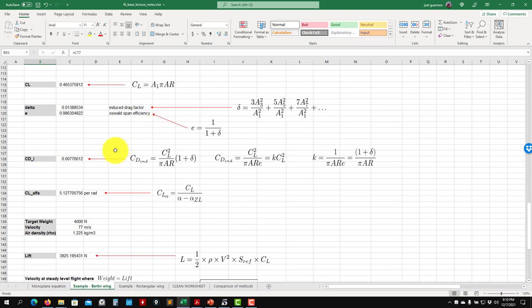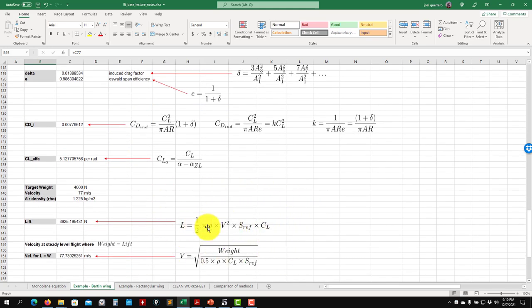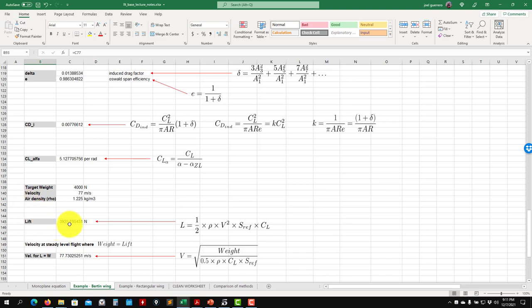Now for the practical part: we want to design this wing for a given condition. We know how to compute lift — just plug in the values. For example, if our target weight is 400 Newtons, what velocity should we fly at this angle of attack to produce the required lift? The result tells us about 77 meters per second. You pass this information to the guys designing the power plant — they know velocity and drag and design the engine accordingly.